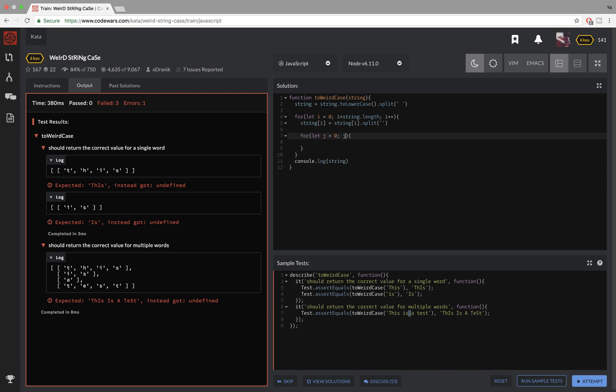So I'll have to use string of i dot length. And I'll be increasing j by one as well.